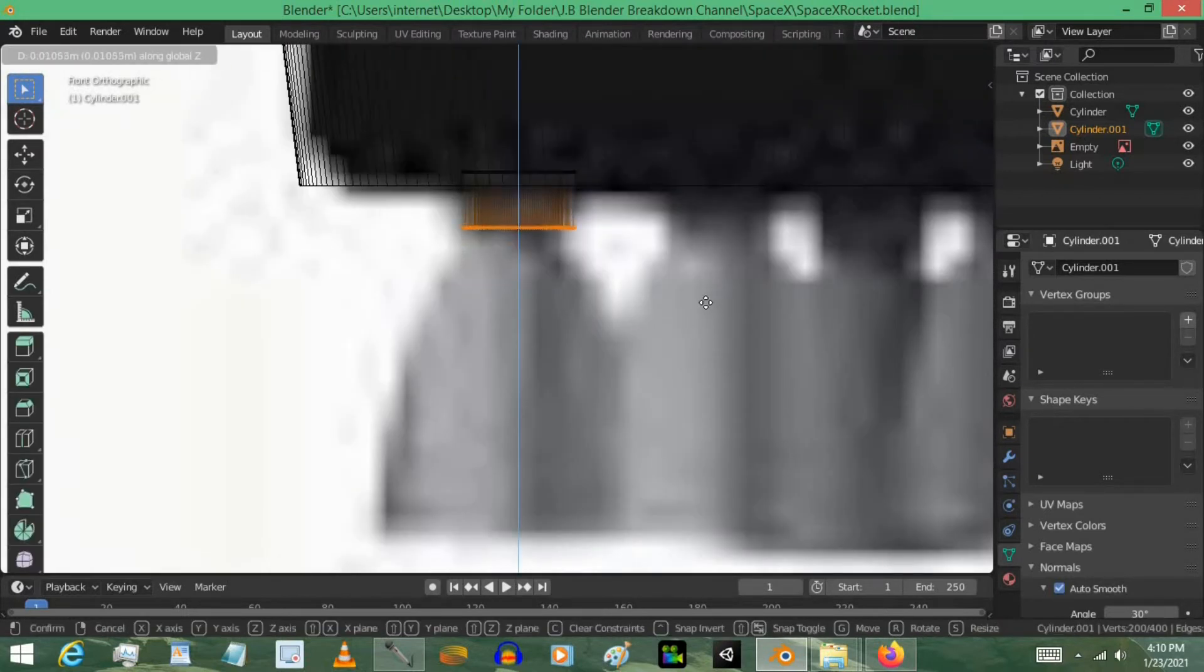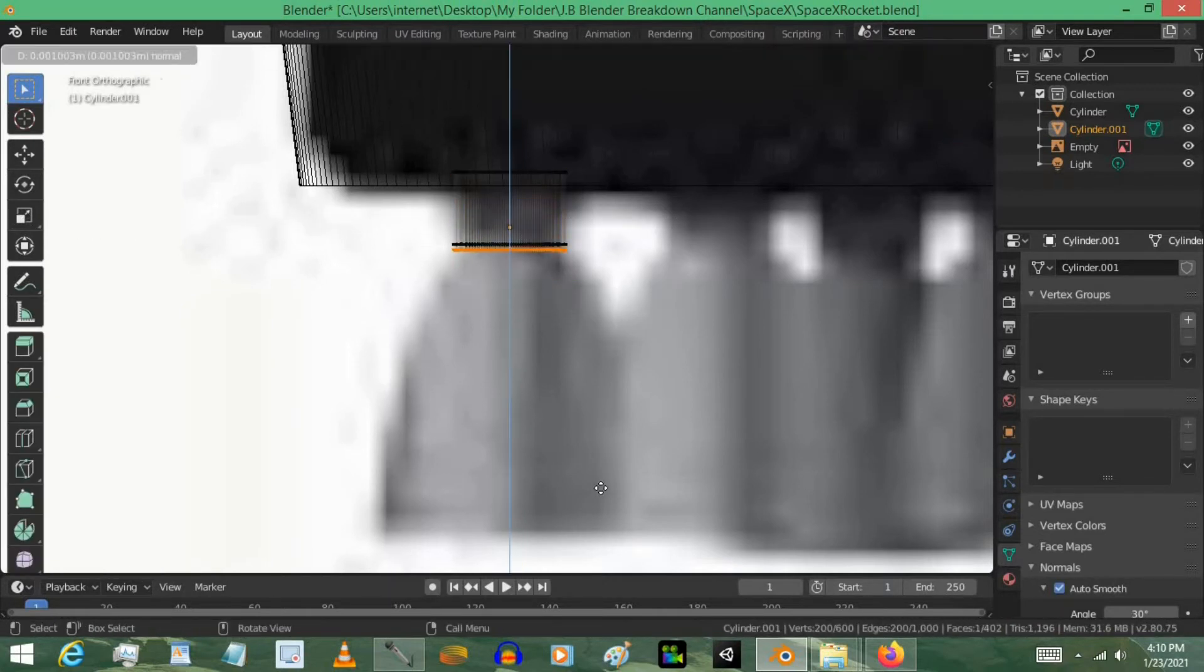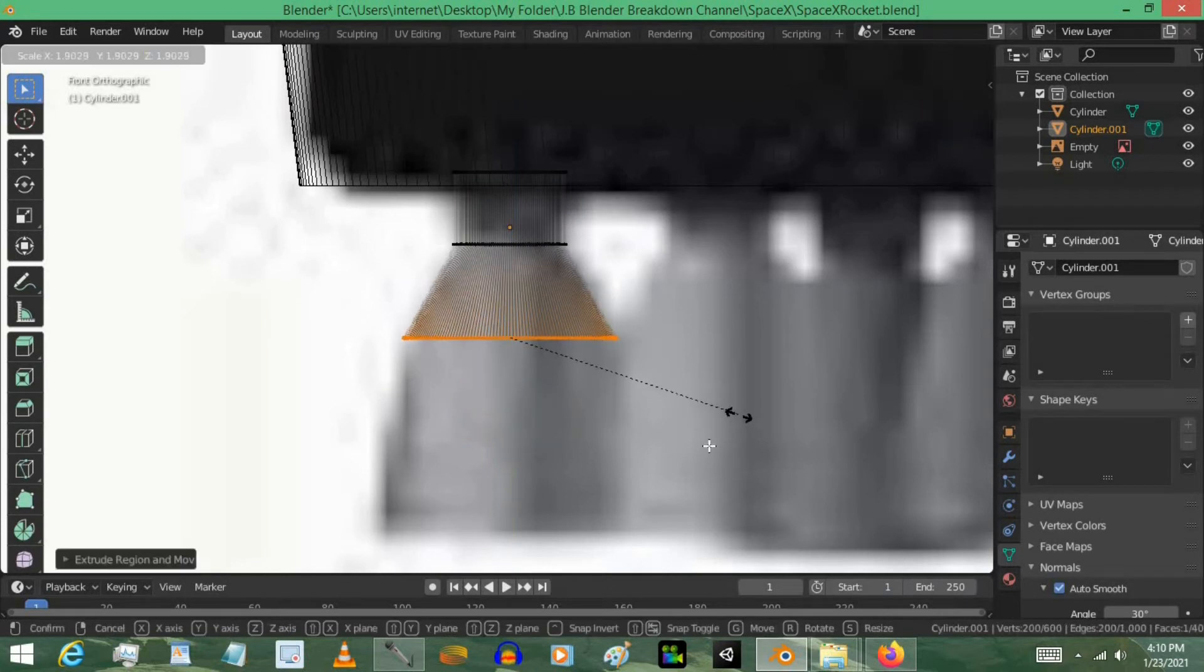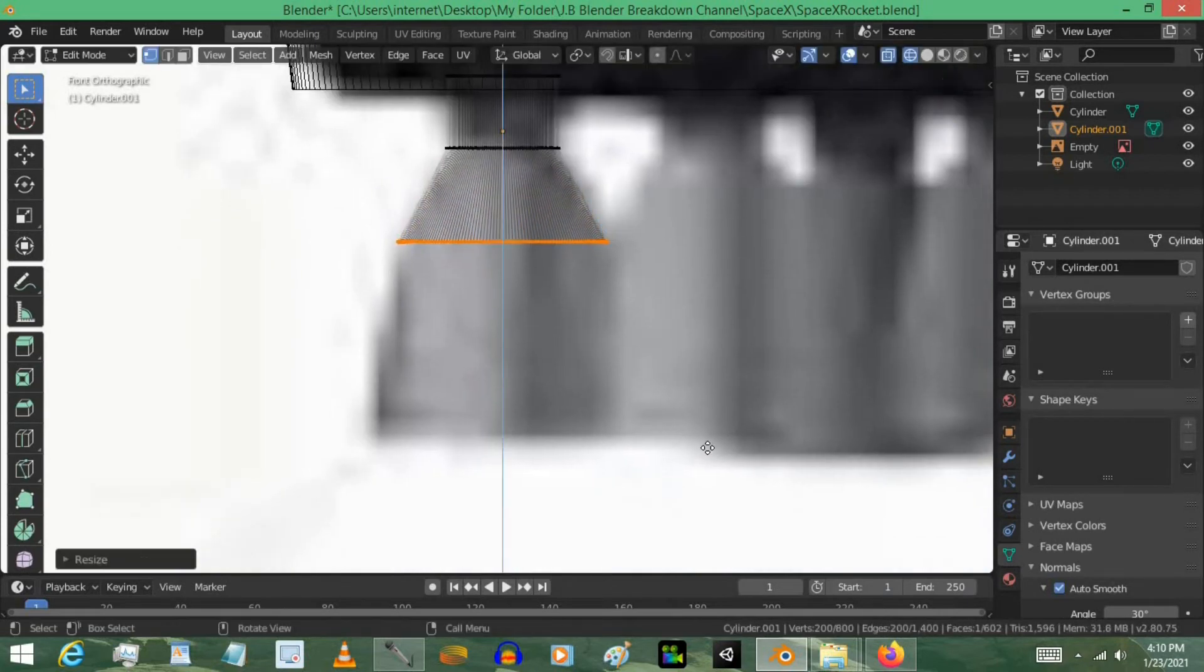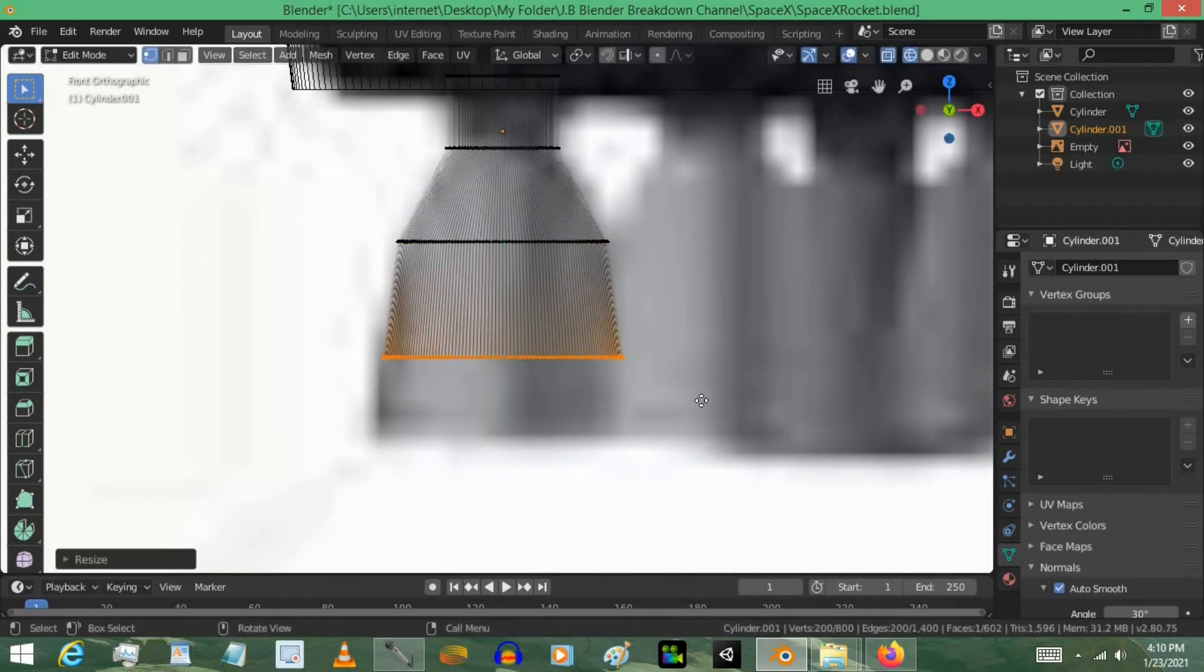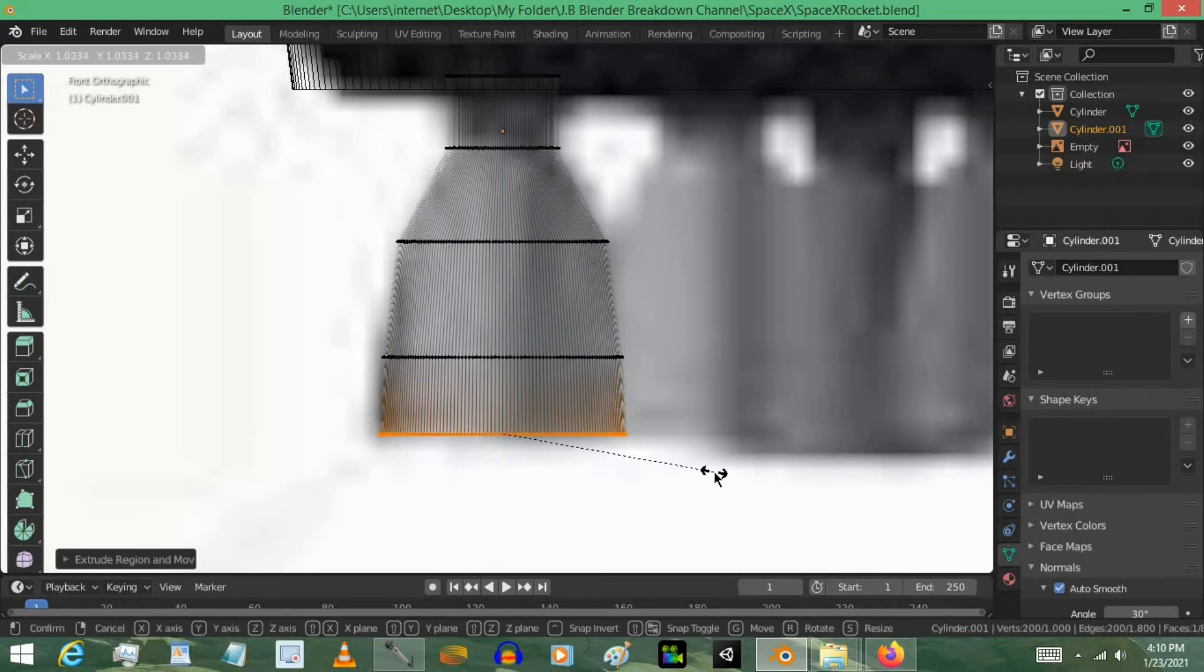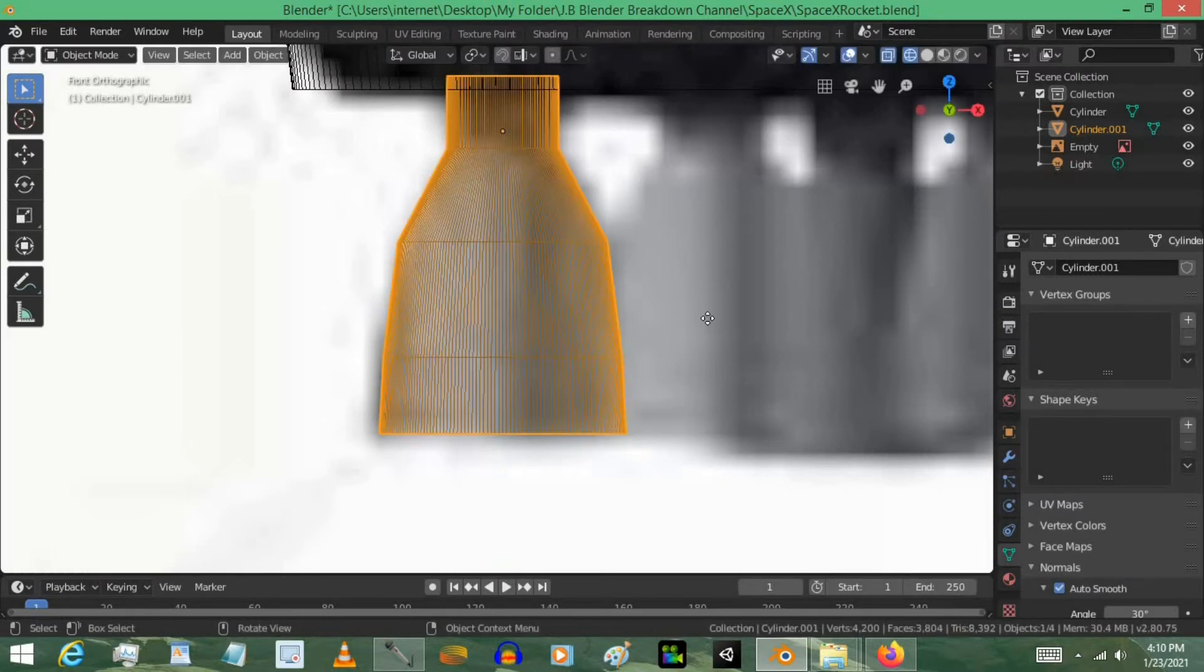Then we're going to select these vertices, and then just get them to be the right shape. Nothing complicated, just really quick and easy. There we go. Looks pretty good.